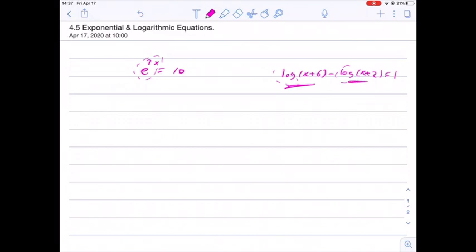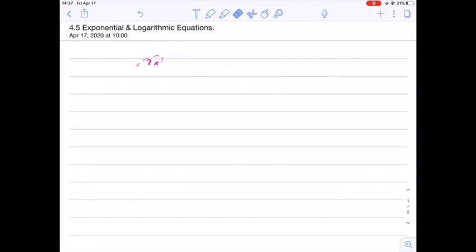So we have here log of x plus 6 and here log of x plus 2. These are logarithmic terms, so that means we have a logarithmic equation.